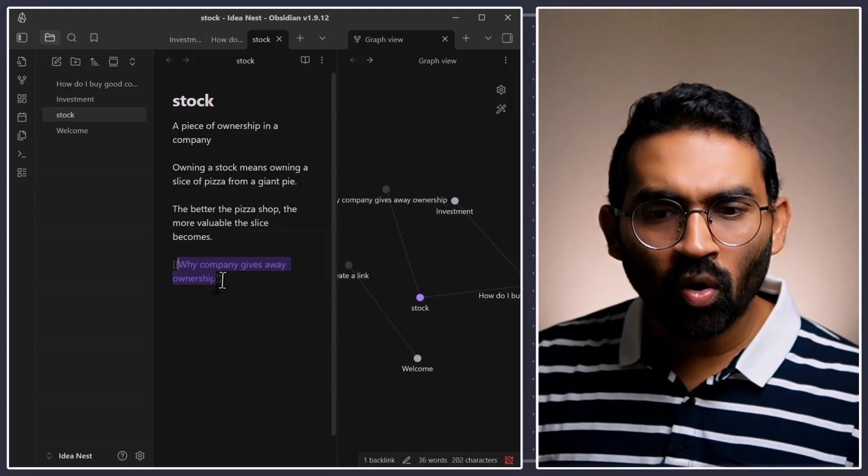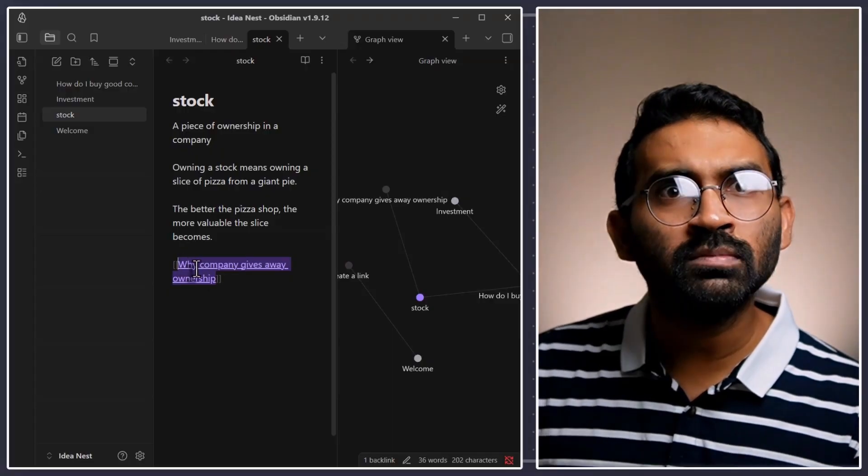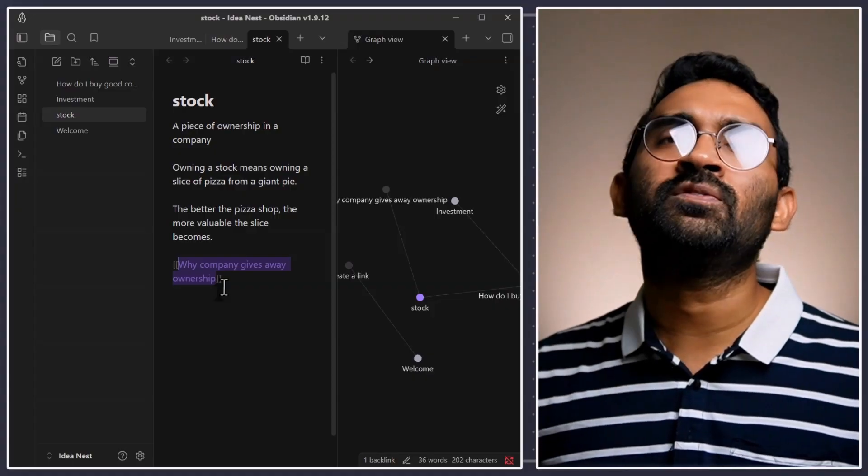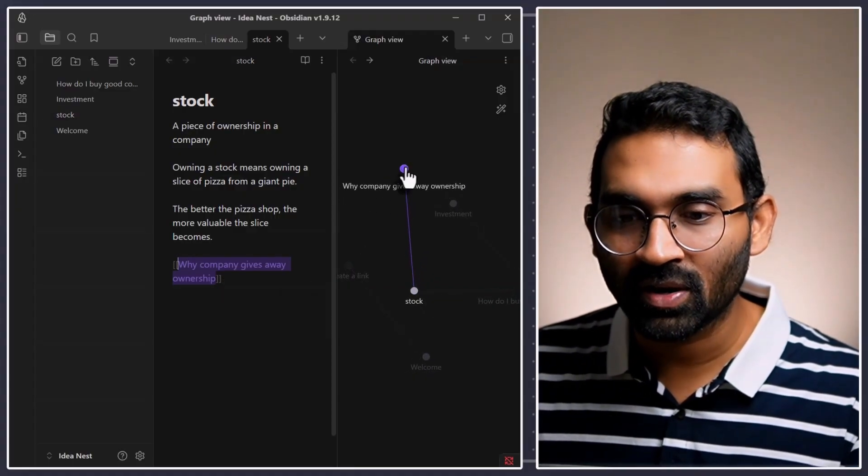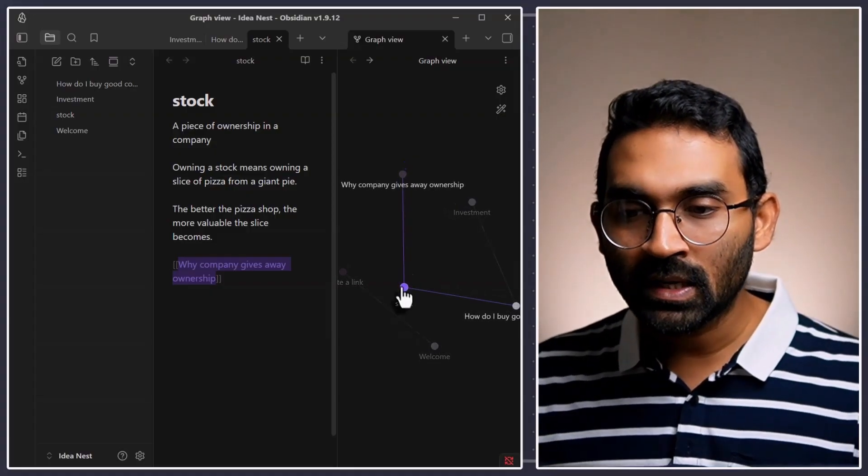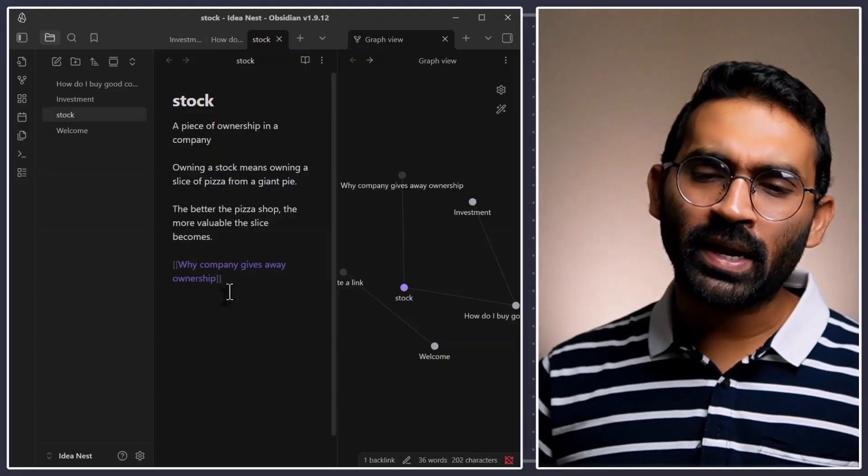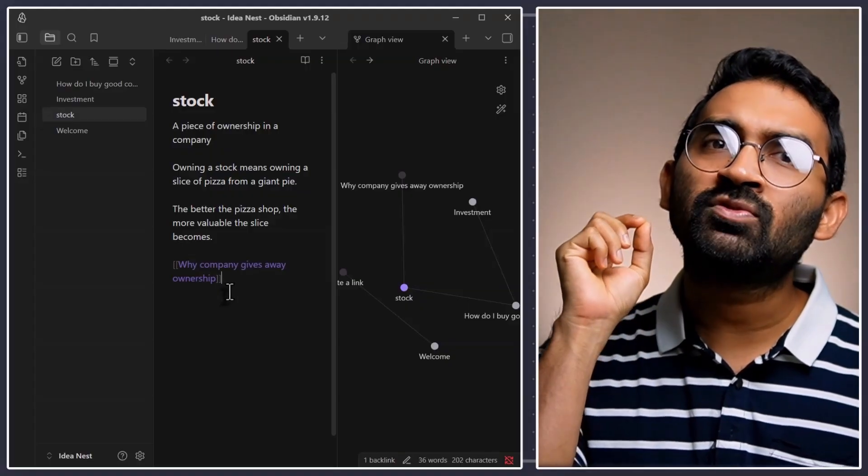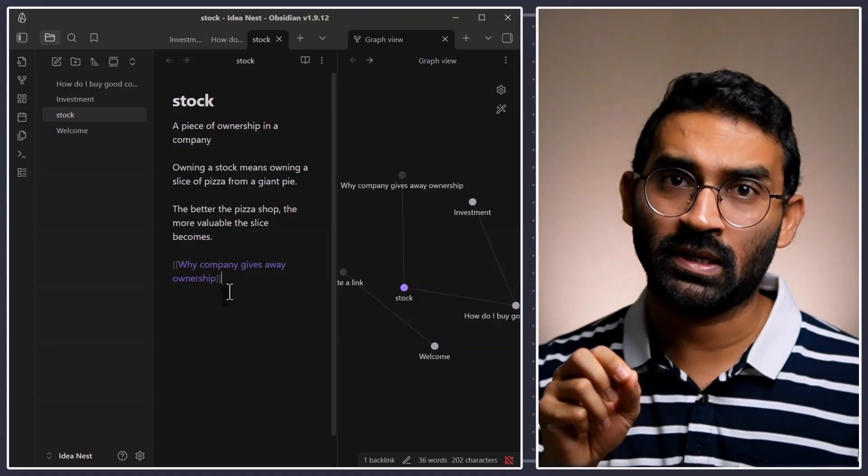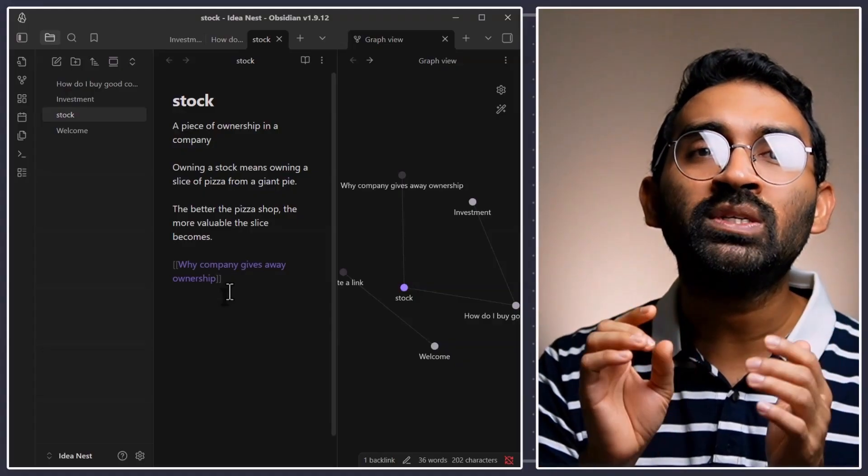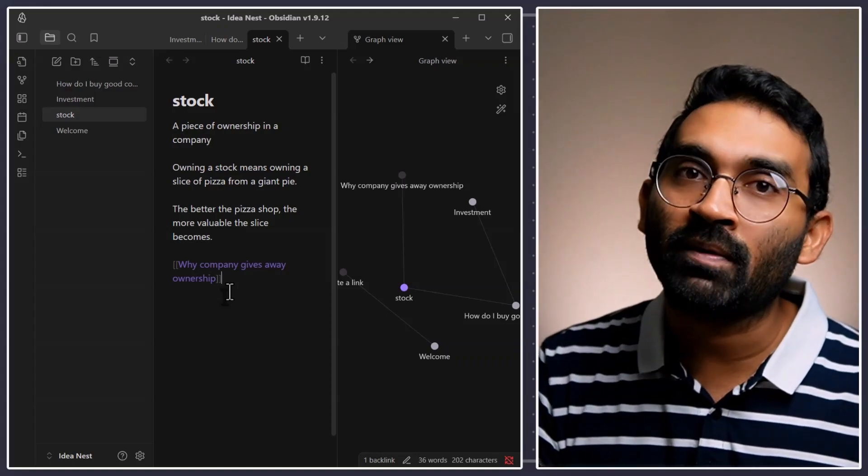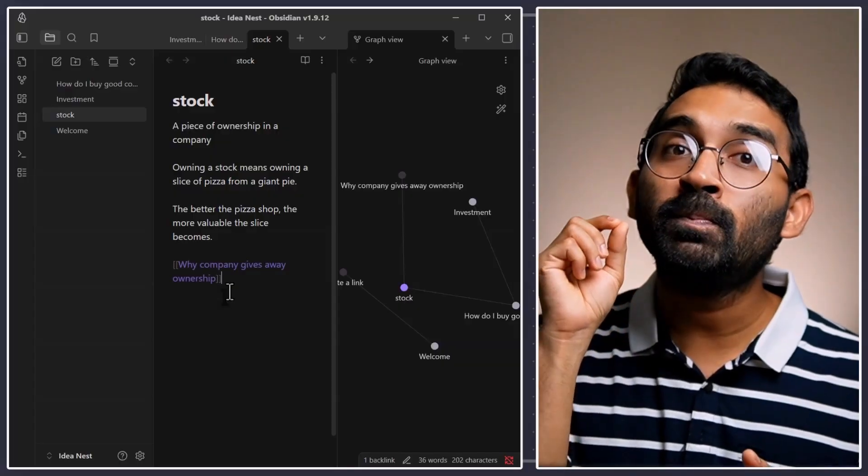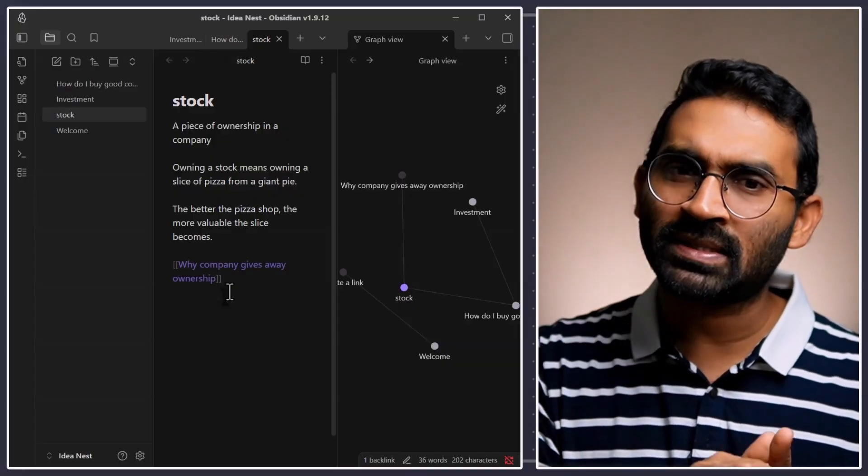It is also adding the closing square bracket and creating the note placeholder. So, this is so much efficient and frictionless process to create a note. Why company gives away ownership? It created a new note. So, you see that? This is, for the first time, a software is making external connection. And, it is connection in a way which is frictionless and easy to maintain. If you read atomic habits, you know, to build a habit for a long time, it has to be frictionless.